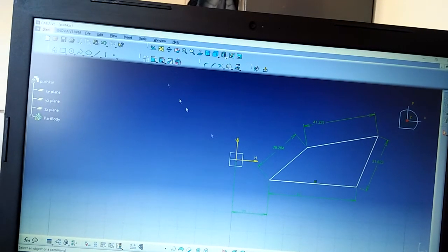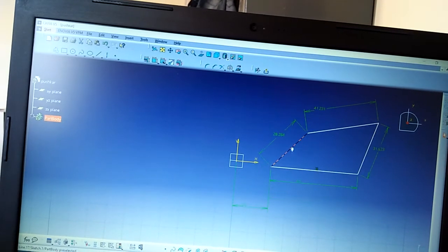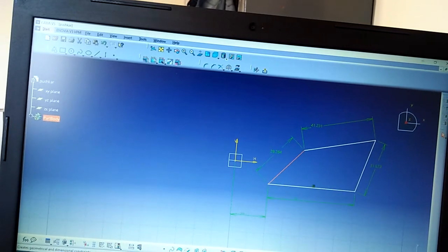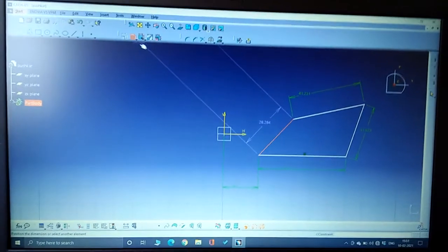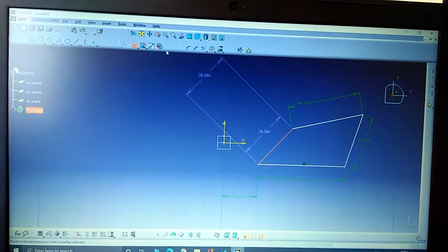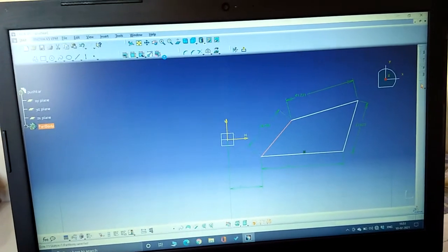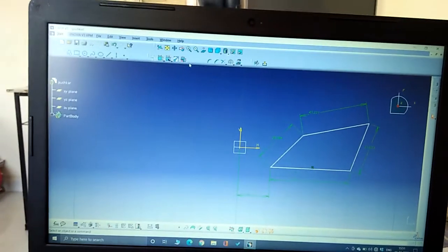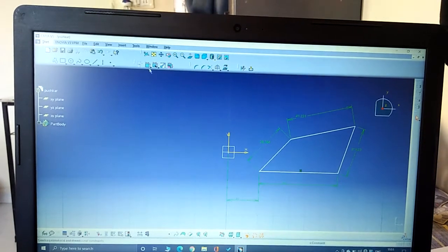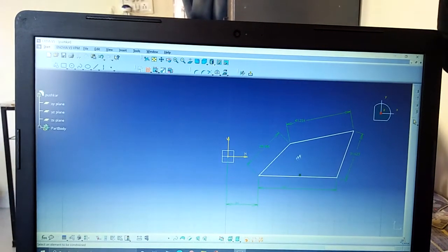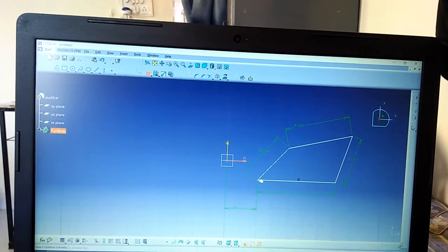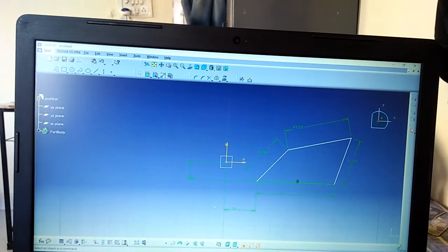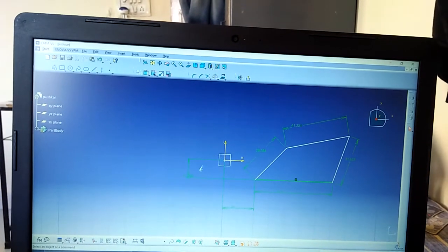Let's check all objects are constrained or not. So give it a dimension.